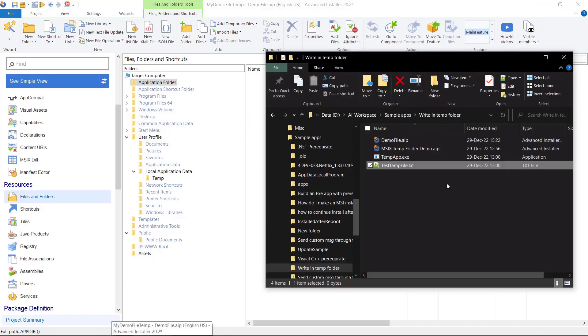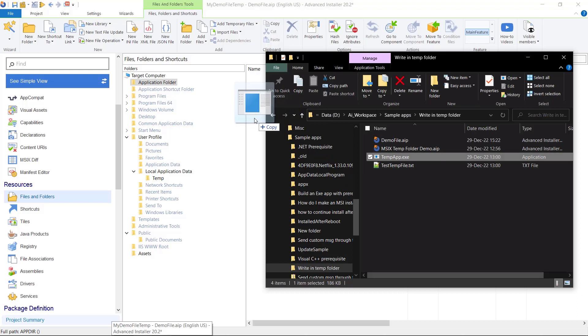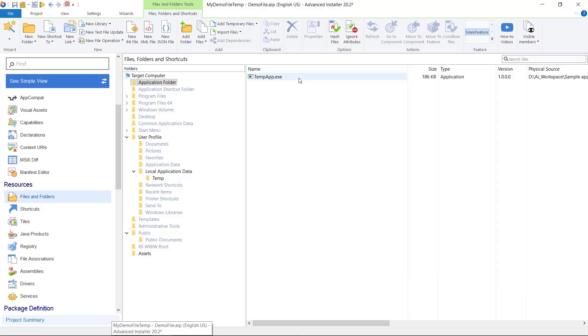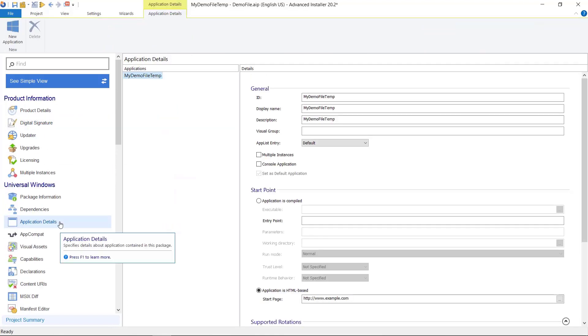Now, I have this application tempapp.exe that creates two files during execution: tempfile.txt created in the user's temp folder and tempfile.txt created in c-windows-temp.